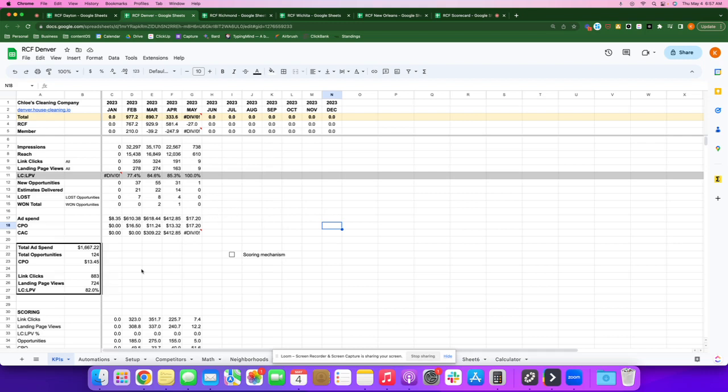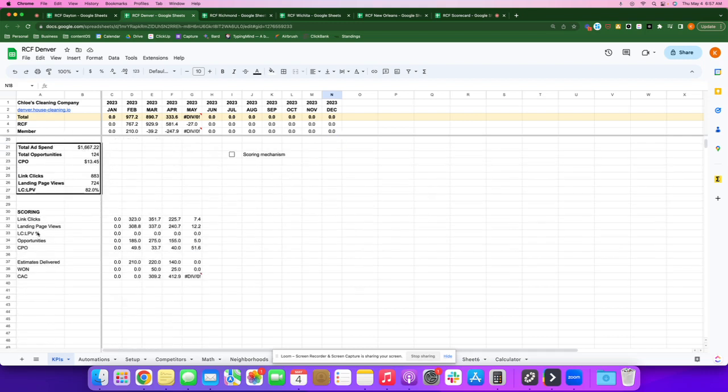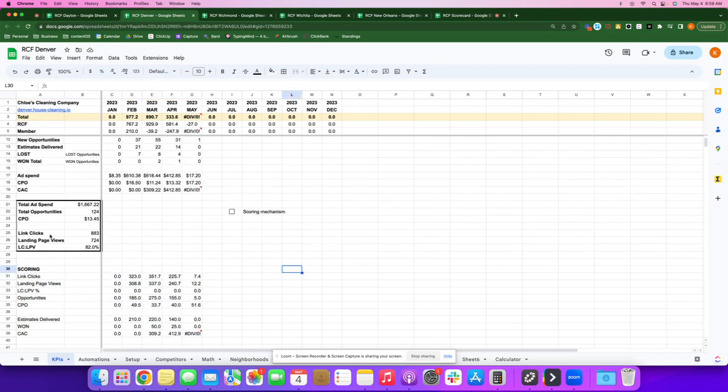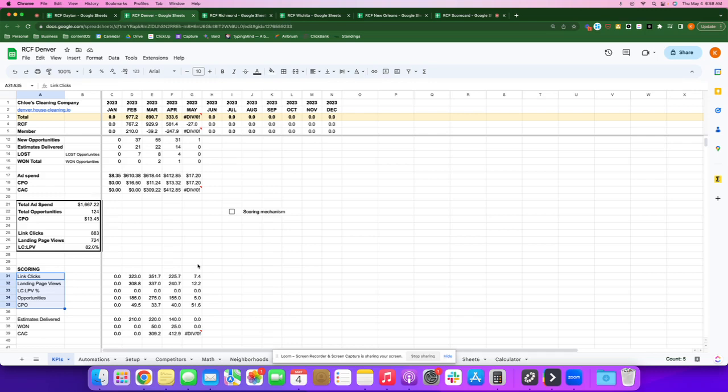So I'm tracking these five things for the RCF score, and then estimates delivered, clients won and acquisition cost for the member score.